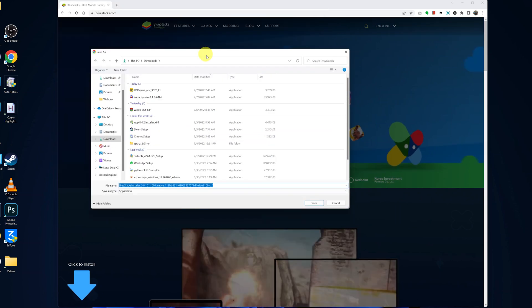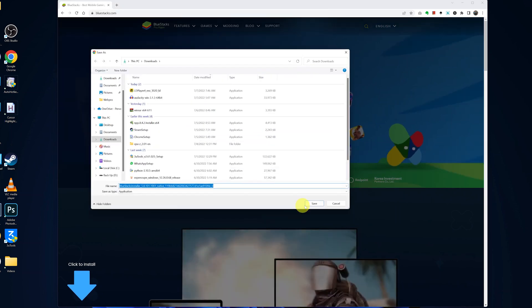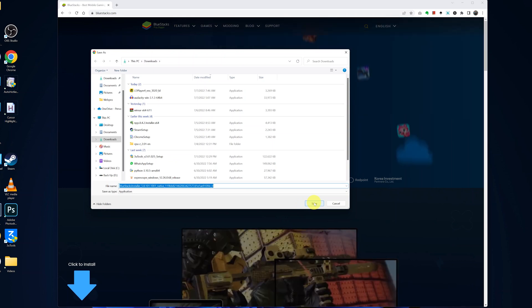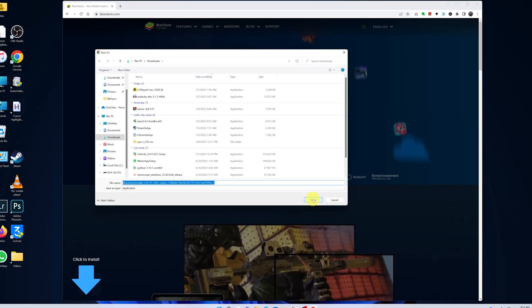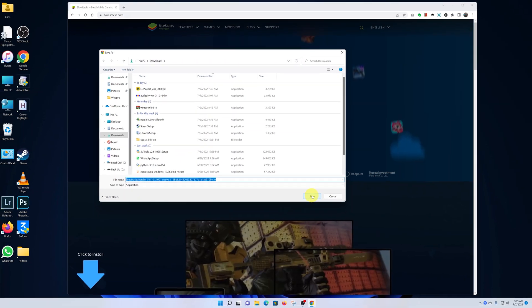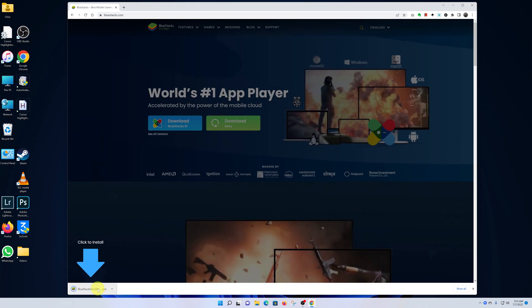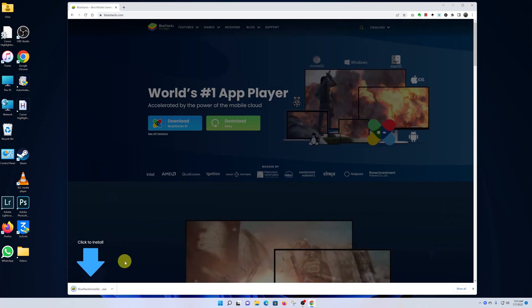Choose where you want to save your download. I'll leave mine to download into the Downloads folder, so I'll click on Save and the installation file will be downloaded onto my computer.